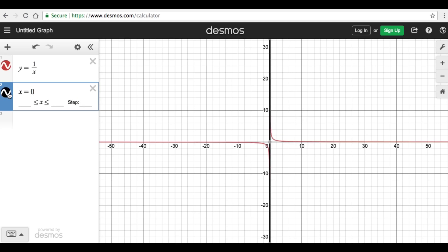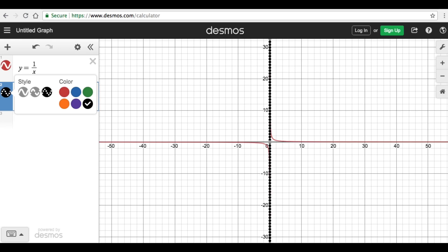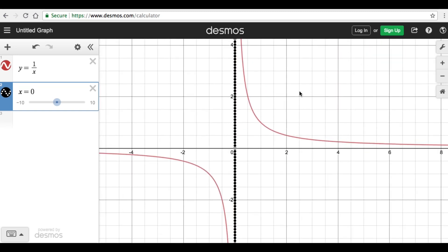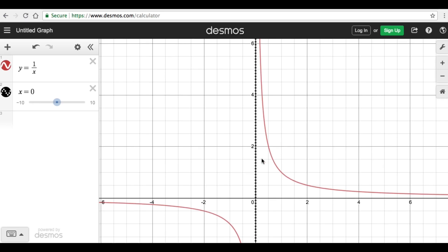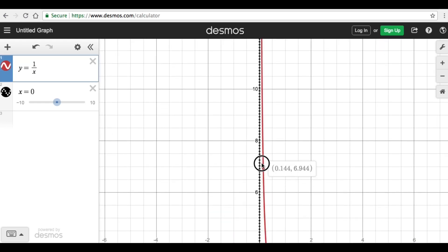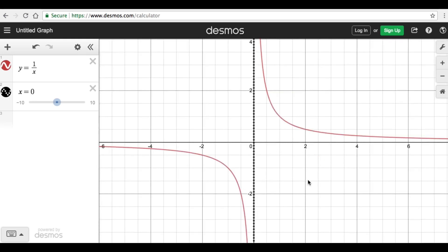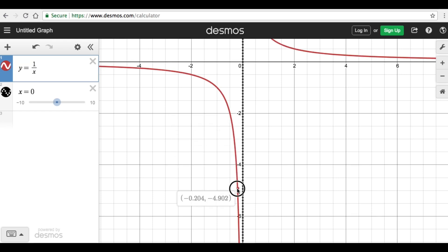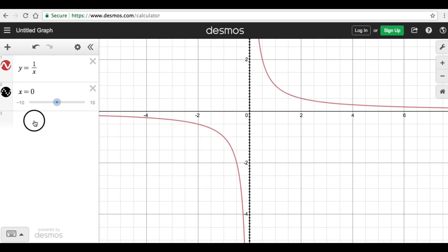We can go ahead and draw an asymptote there. Remember, an asymptote is a line where the graph gets closer and closer to it but will never touch it nor cross it. This broken line is our vertical asymptote. This asymptote is like a wall — the graph gets closer and closer to it but will never touch it. The same is true for the other branch of the reciprocal function: it gets closer and closer to the asymptote but will never touch it.